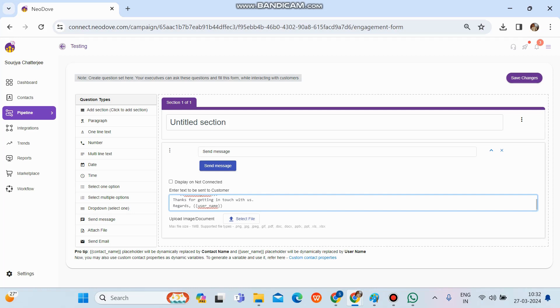And in that particular campaign, there will be multiple users added. So whoever is logged in and whoever tries to call up from this particular campaign and tries to message, automatically the lead name and the username will get captured from the user portal. And then whatever message we need to send across,